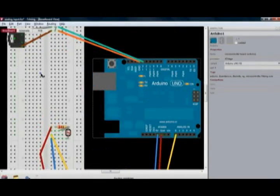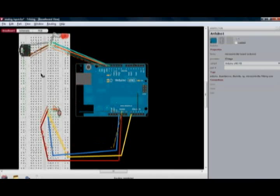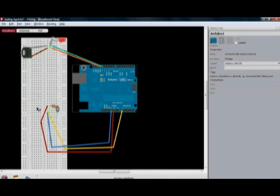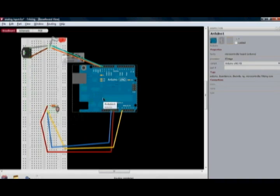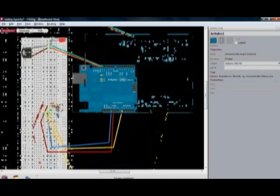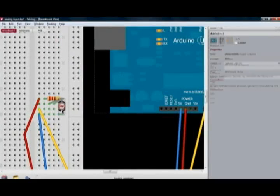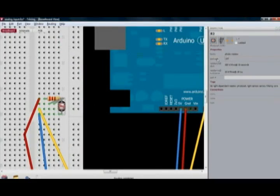Now moving on to Fritzing. Using this electronic design automation software, I can demonstrate how this circuit was built. As we can see this is the Arduino board and the breadboard. We also see components on the board, they are as follows.